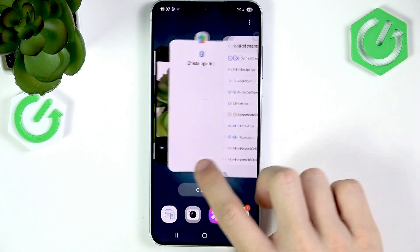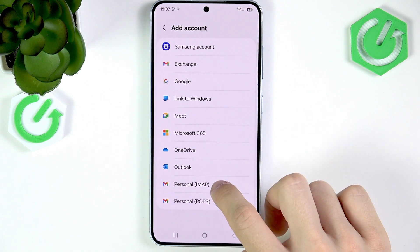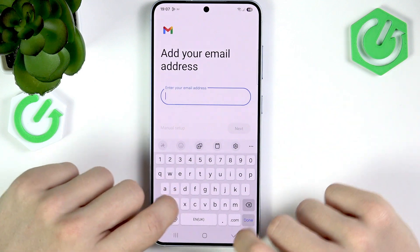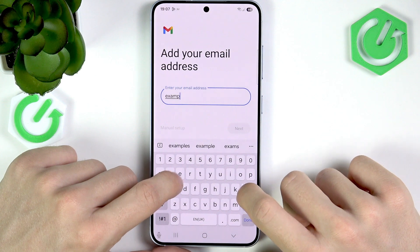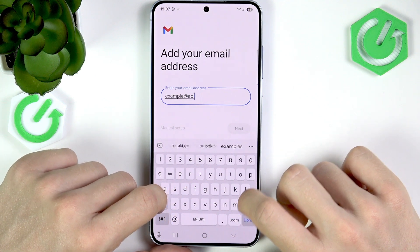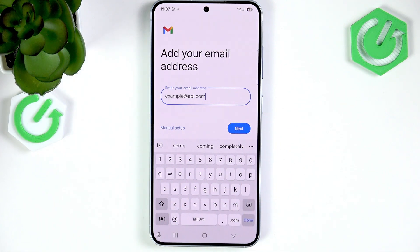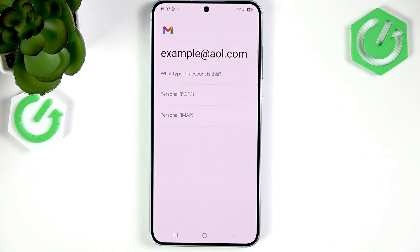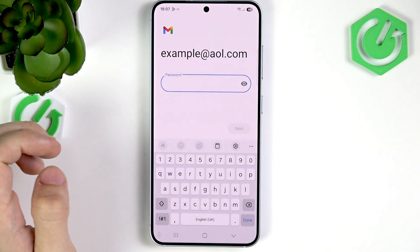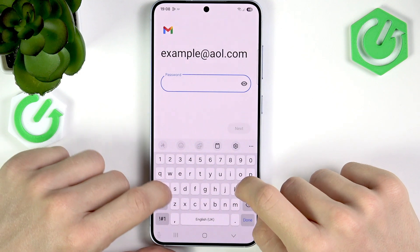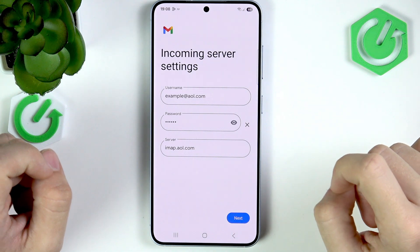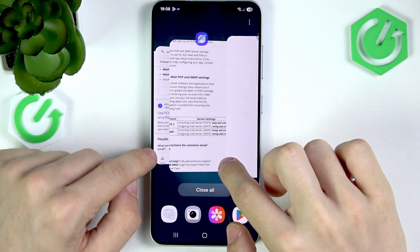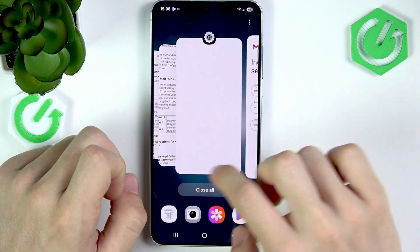Go to Add Account and select Personal IMAP, then enter your email address. You can click Next and sometimes it will discover the settings automatically, but I'm going to go through the manual setup just to show something that will work for everyone. Select Personal IMAP, then enter a password. I need to enter the server — you can see the server is imap.aol.com, exactly like shown in the search results.